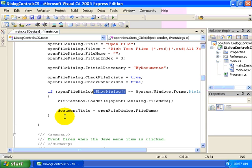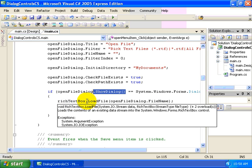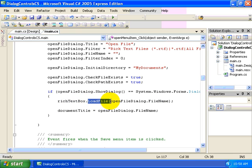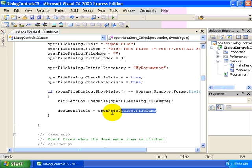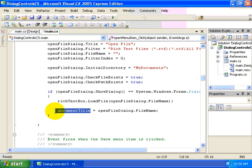Now we can still access values from that control. As you can see here, once the user clicks the OK button, what we're doing is calling the load file method of our rich text box, and we're going to use the file name property from our file dialog, which at this point is now closing, and we can also save off that file name into a private variable that we have at our form level.